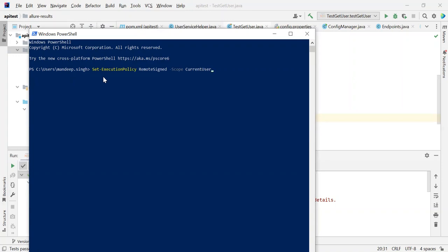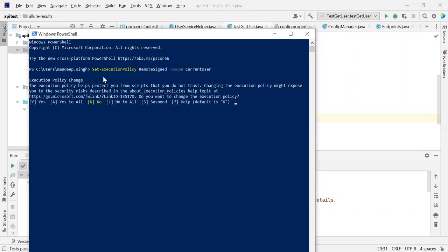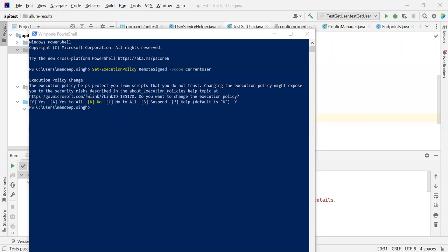Once we type this command, we will press enter. We need to write yes, yes to all. I am giving the permission here. So I have given the permission. Now, after giving the permission, we need to execute this command.